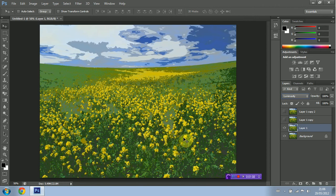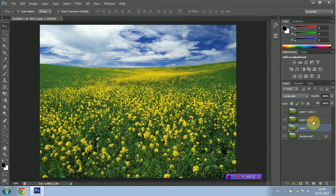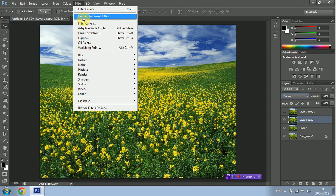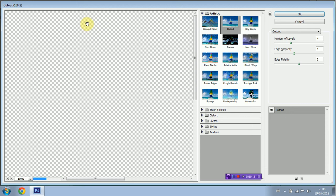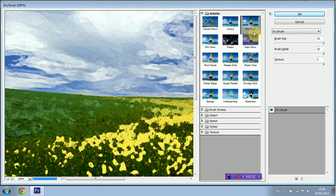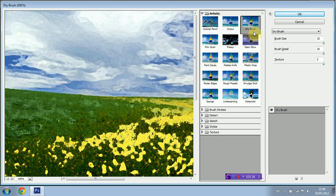Next I'm going to make the second copy visible and I'm also going to select it. I'm going to go back into Filter, I'm going to go back into Filter Gallery and again I'm going to select Artistic. I'm then going to go to Dry Brush and I'm going to make the Brush Size and Brush Detail 10 and leave the Texture at 3.